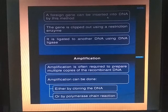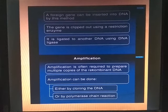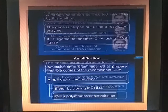The foreign DNA can be inserted into DNA by this method. The gene is clipped out using a restriction enzyme and ligated to another DNA using DNA ligase. Amplification is often required to prepare multiple copies of the recombinant DNA, and can be done either by cloning the DNA or by polymerase chain reaction.